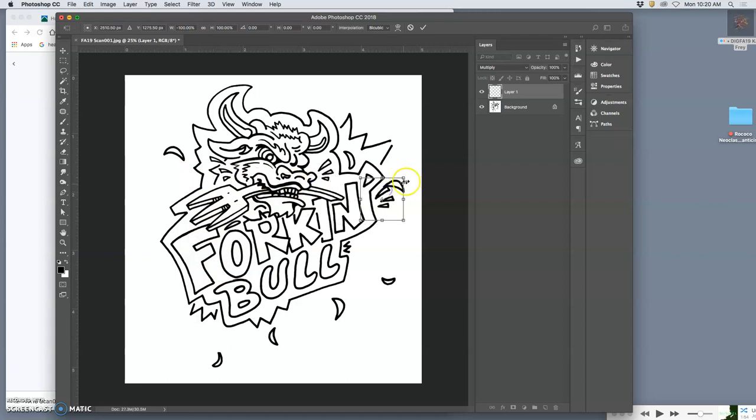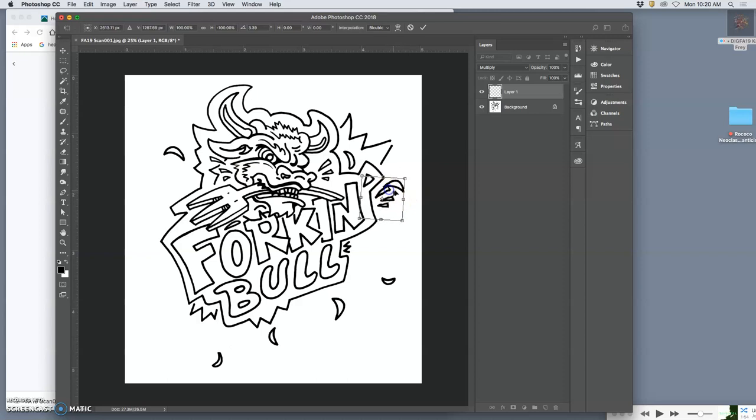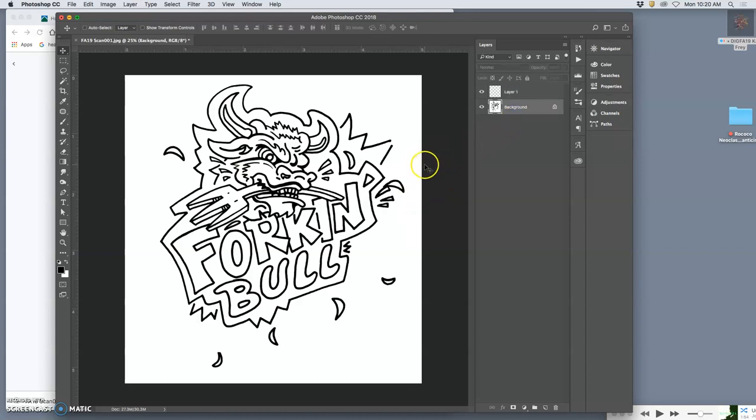And then I can set it on Multiply mode so all the white disappears, just like we do with our cartoon jumble. And I can try putting these in some different places where I think they might need it. I can transform them, and we can use some of those compositing skills. There's a reason we did those first.